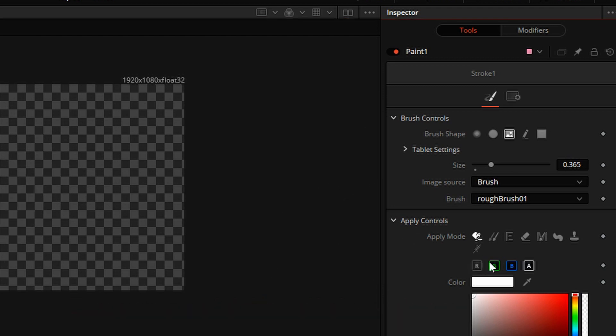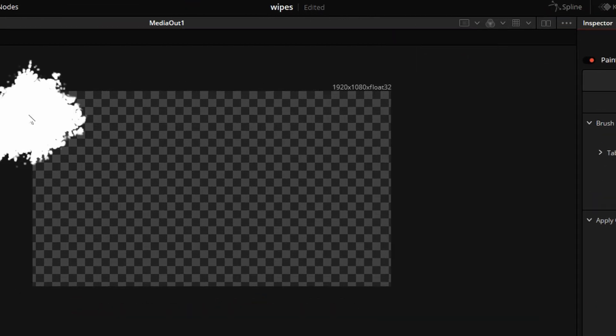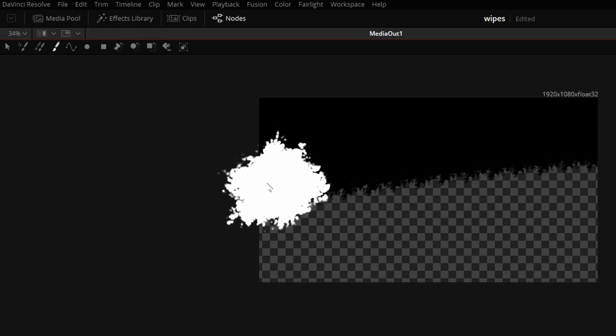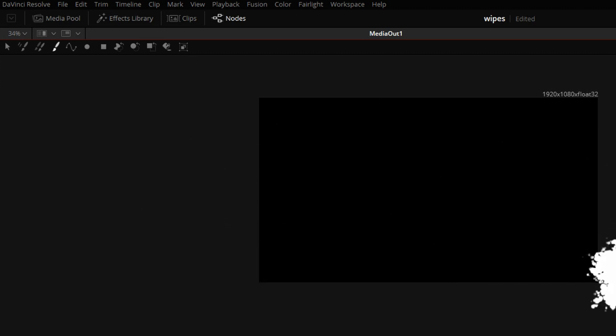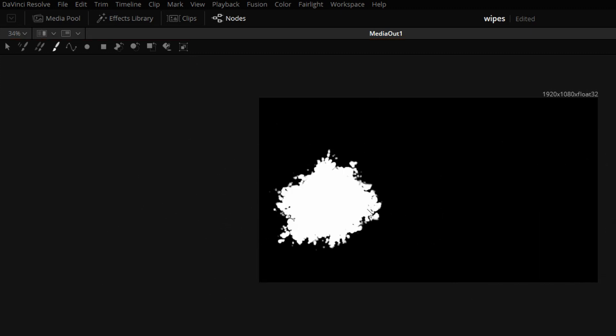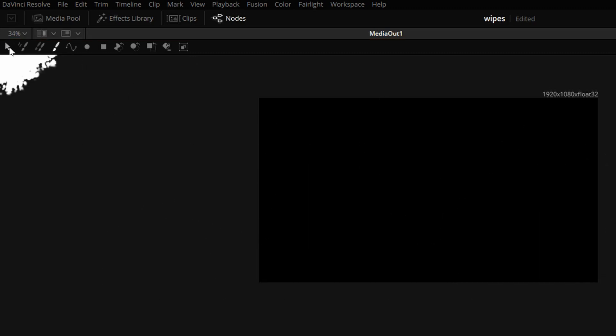And we need to paint only on the alpha channel, so I will turn red, green, and blue off. So, I have completely covered the screen with our stroke.